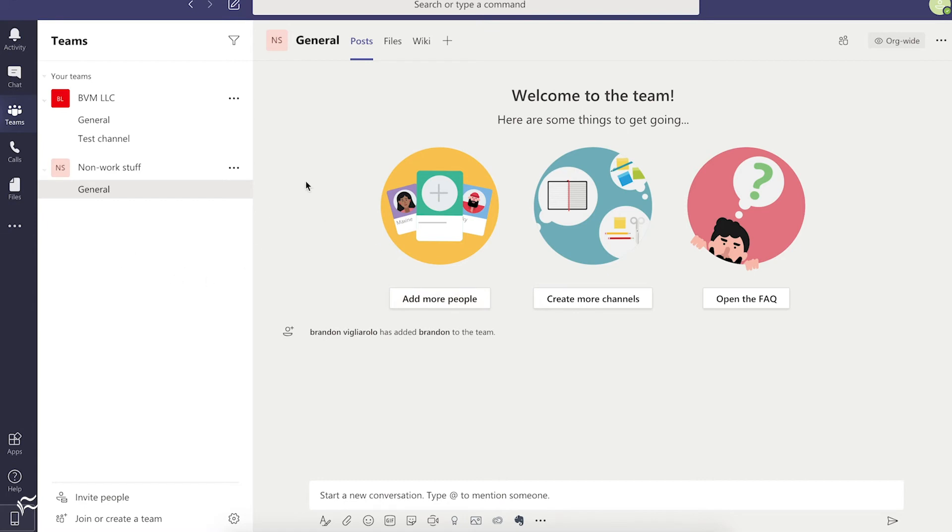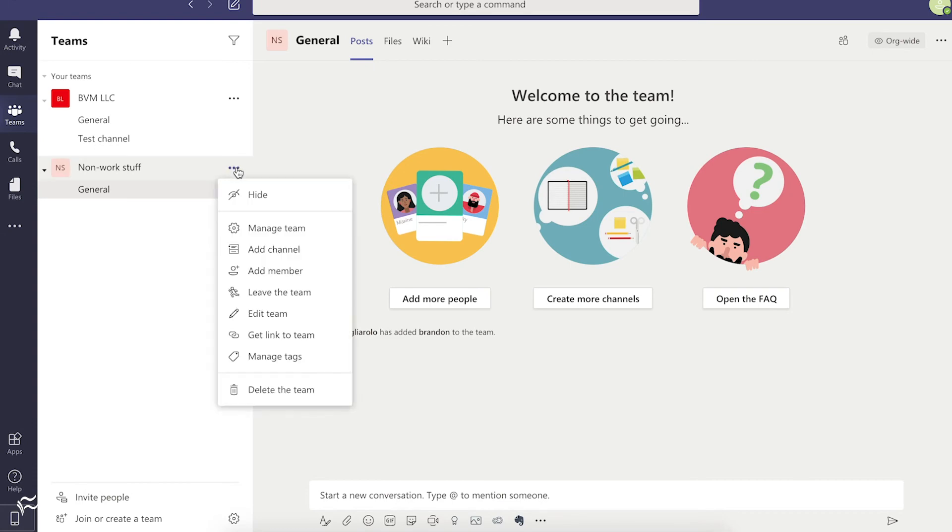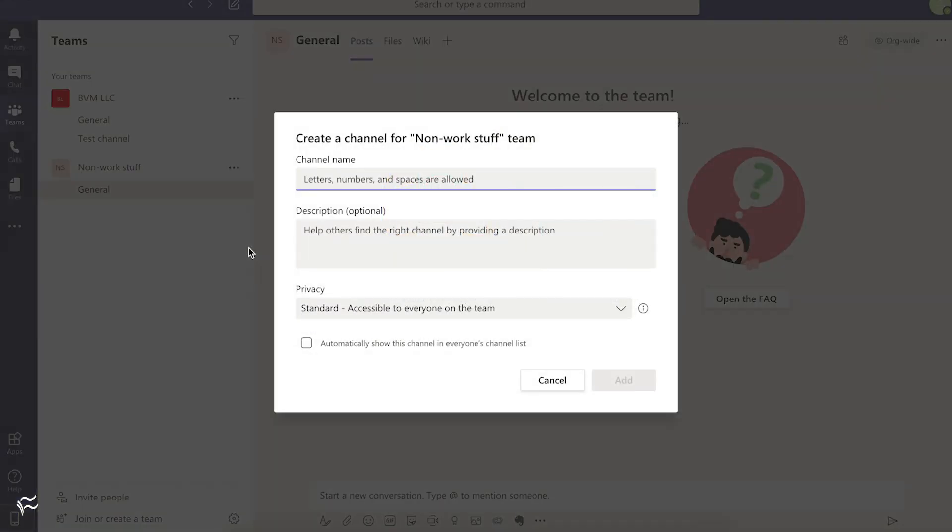Creating channels is pretty simple to do as well. You can click here to do it after you create the team, or you can click on these little three dots on the right side of the team name there. If you click on that, go to Add Channel, and you can create a new one there and also set permissions for it.